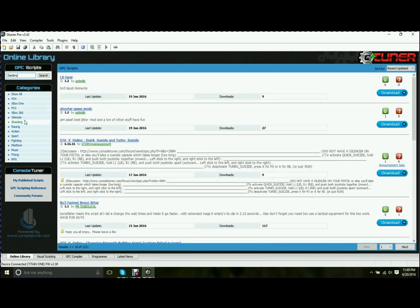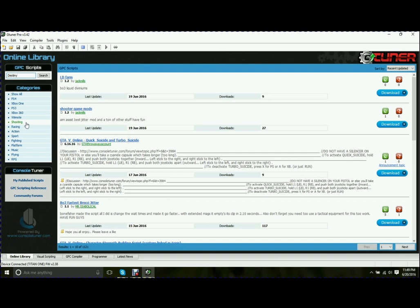Different consoles, the PS4, Xbox, PS3, 360, Wiimote, and then different genres. You have shooting, racing, action, sport, fighting, platform, music, flying, and RPG.